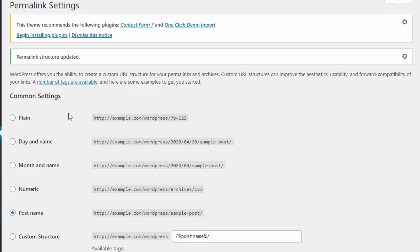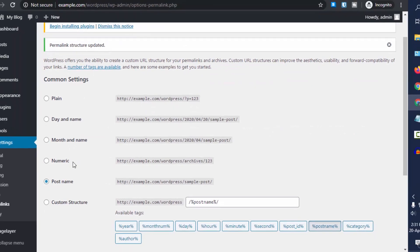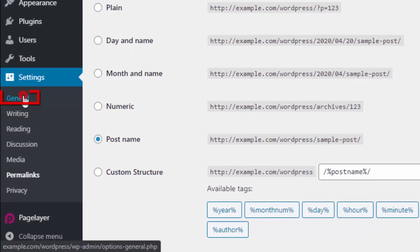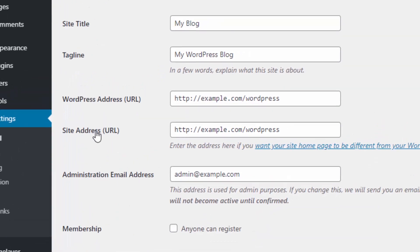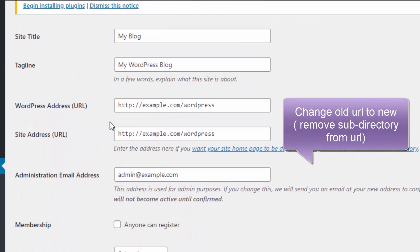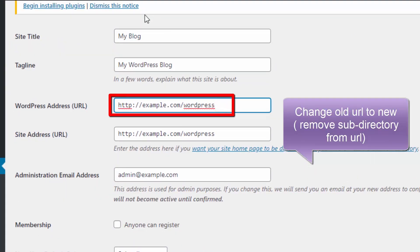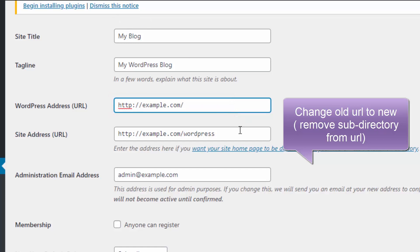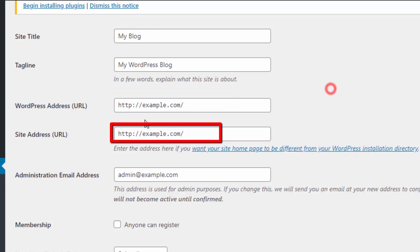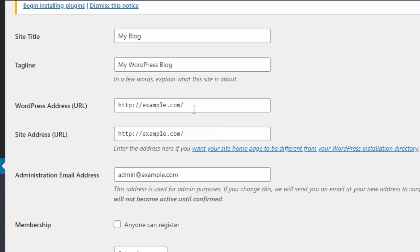Then go to General, and from here change WordPress Address URL. Remove the directory, just edit it to example.com. Similarly, change Site Address URL. What we are doing is moving our WordPress installation files from WordPress directory to the root folder.